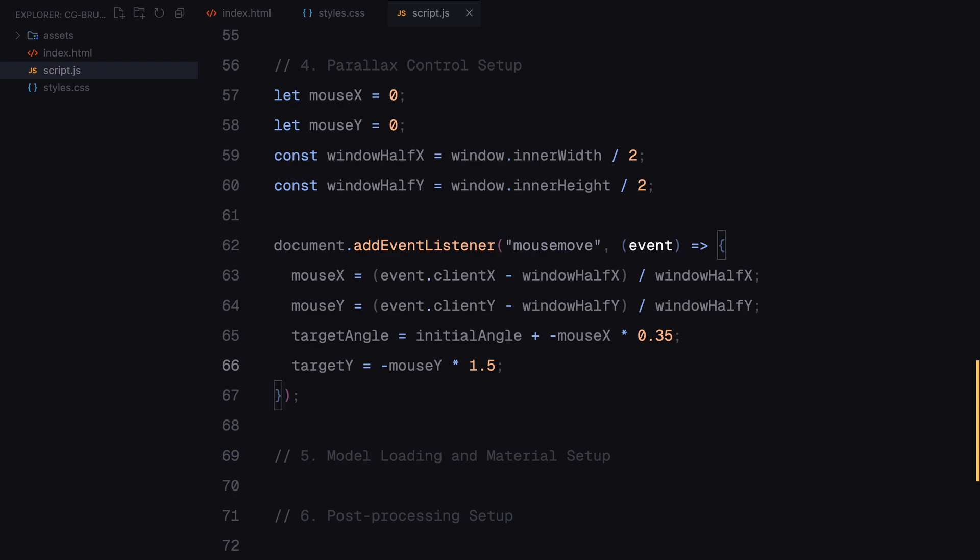Similarly, we subtract the y-coordinate of the mouse from the center of the screen to measure how far up or down the mouse is. This value is normalized and used to update target y which controls the vertical position of the camera. The math might seem a bit abstract but the idea is simple, the farther you move the mouse from the center the more the camera tilts or moves. Finally, the target angle and target y are updated dynamically as the mouse moves. These values represent where the camera should move and in the next step, we'll make the camera transition smoothly towards them using animation.